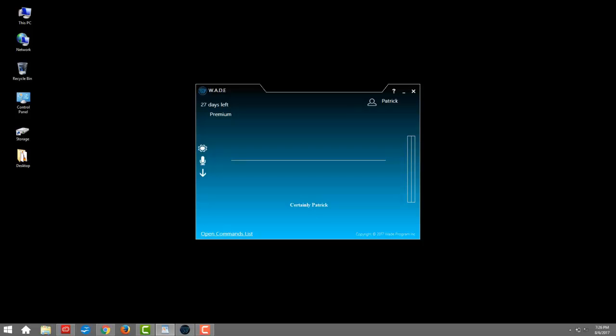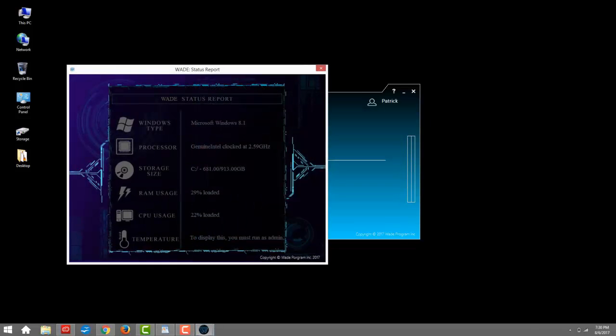Wade is so advanced, it helps inform you when you need to charge your PC and show you a status report. Wade, status report. I have compiled a status report for you to view, Patrick.